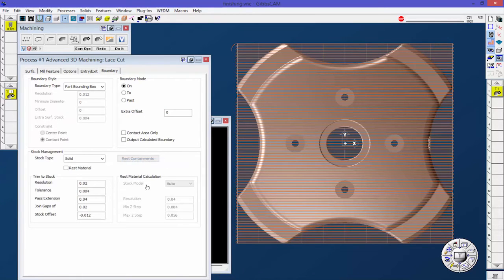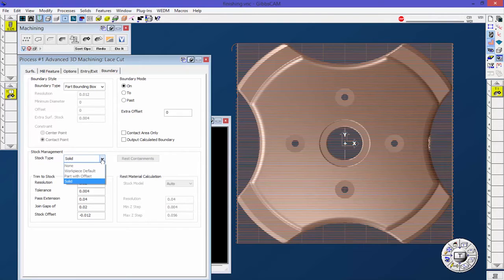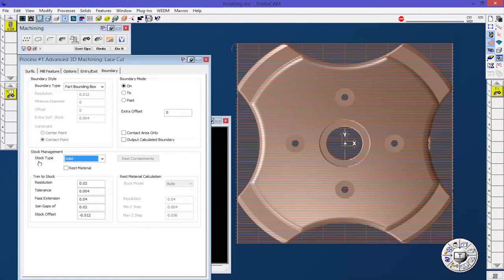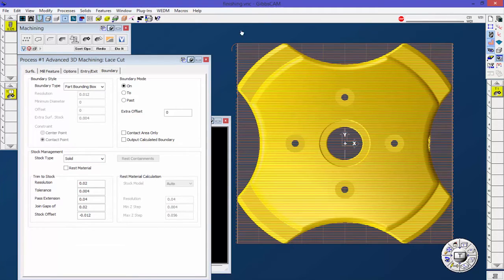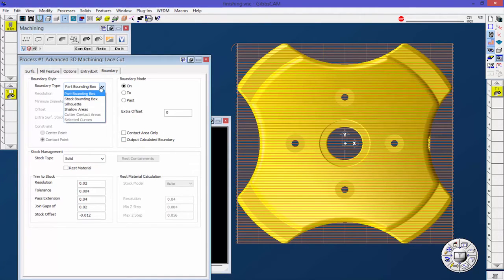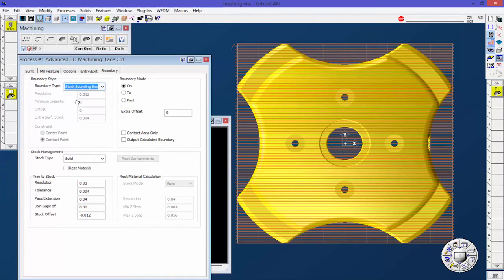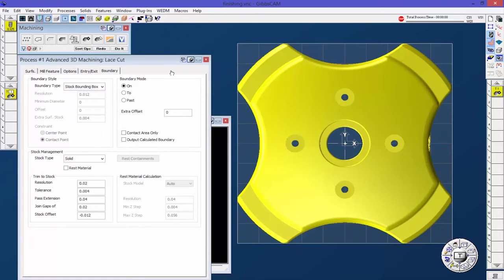When I do that, automatically my stock type down here turns to solid and the rest of these are grayed out. I have a solid that's defined as stock. Go ahead and pick that, and now you can say stock bounding box. Let's go ahead and redo that one.